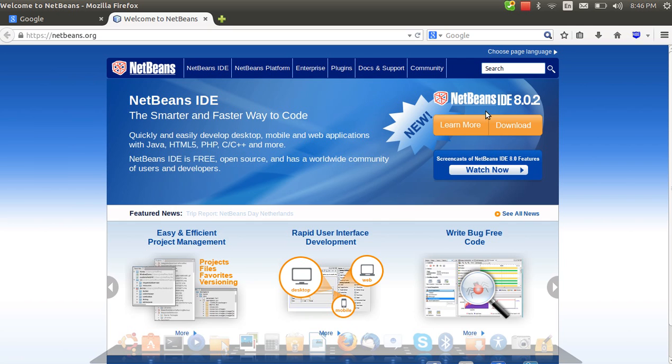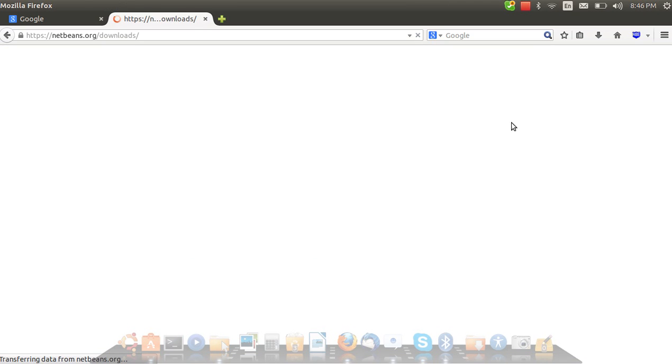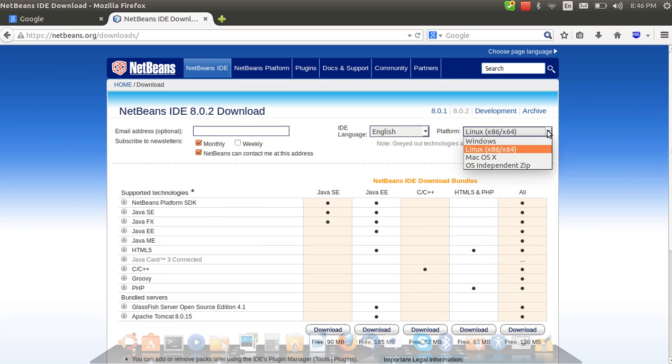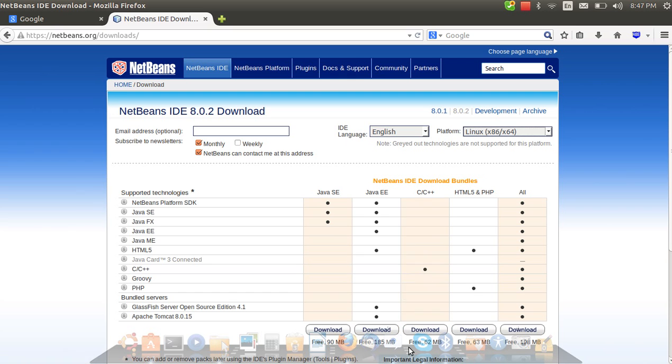After installing all these, go to the netbeans.org site and download the latest NetBeans IDE. If you want to do HTML, C++, Java, all things you can download. Choose the platform Ubuntu, which is a Linux distro, so choose Linux x86 for 32-bit and x64 for 64-bit. According to your need, we need C++.